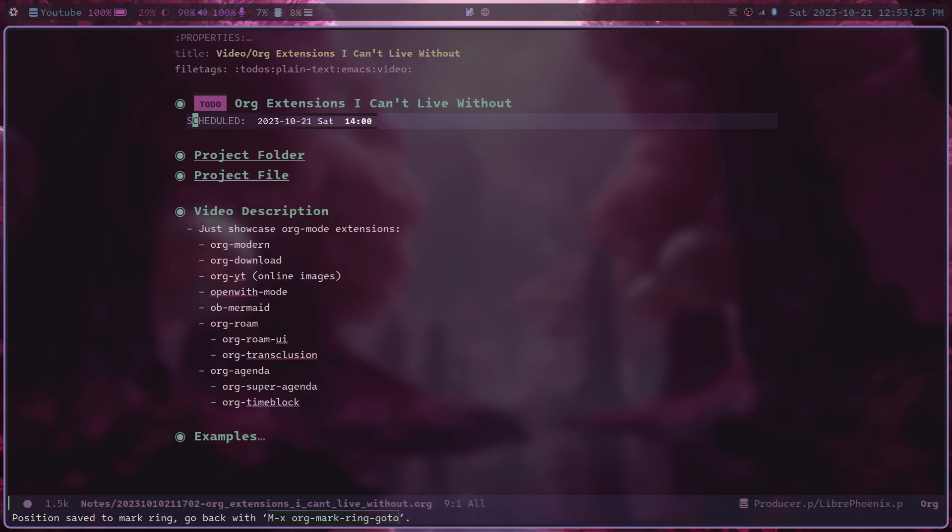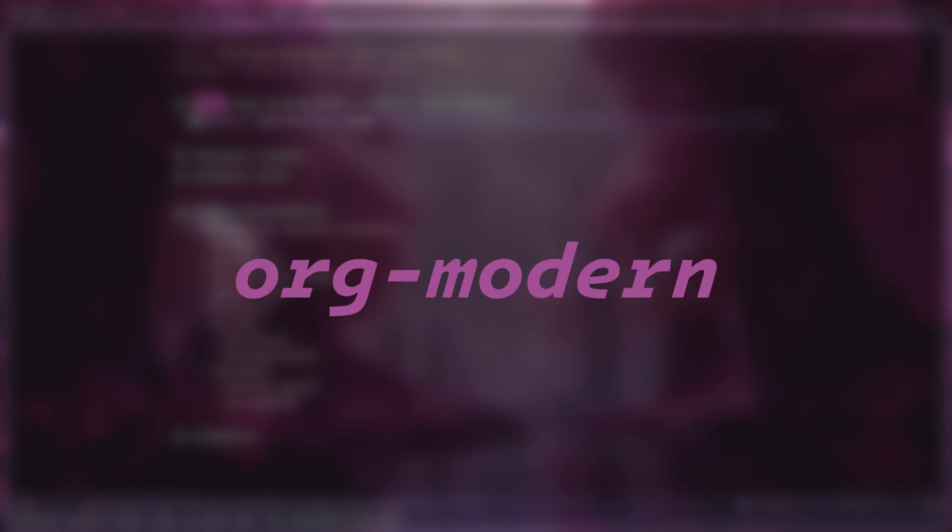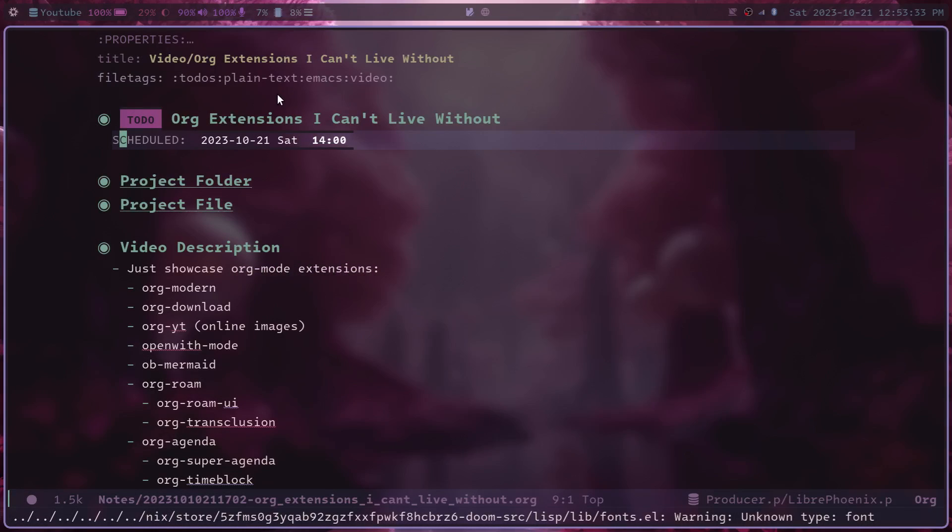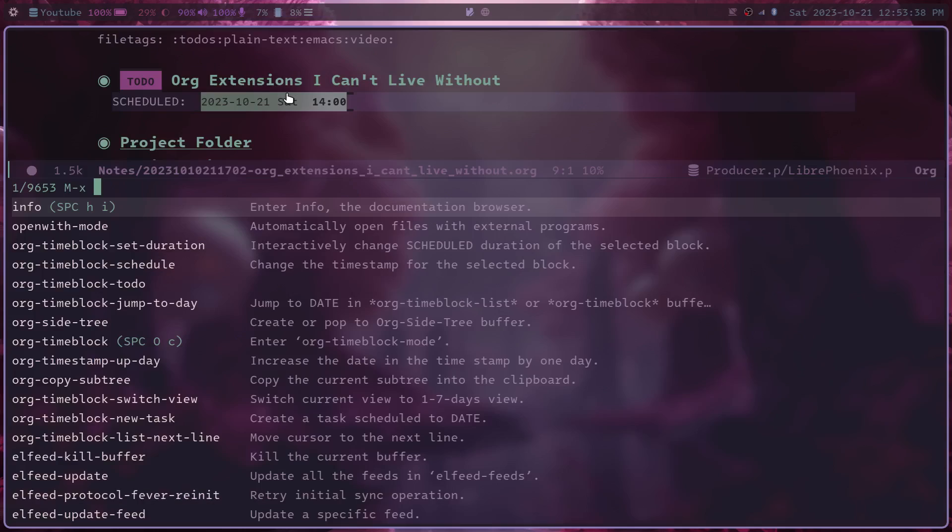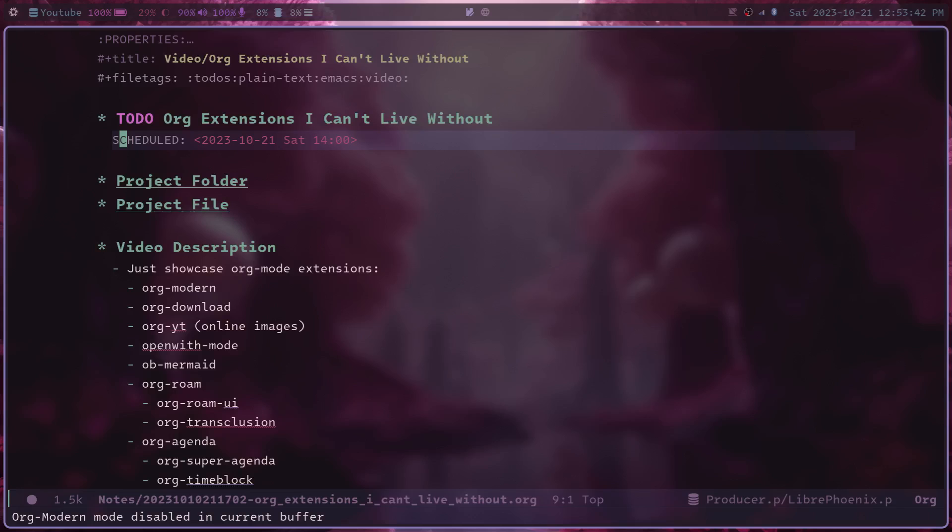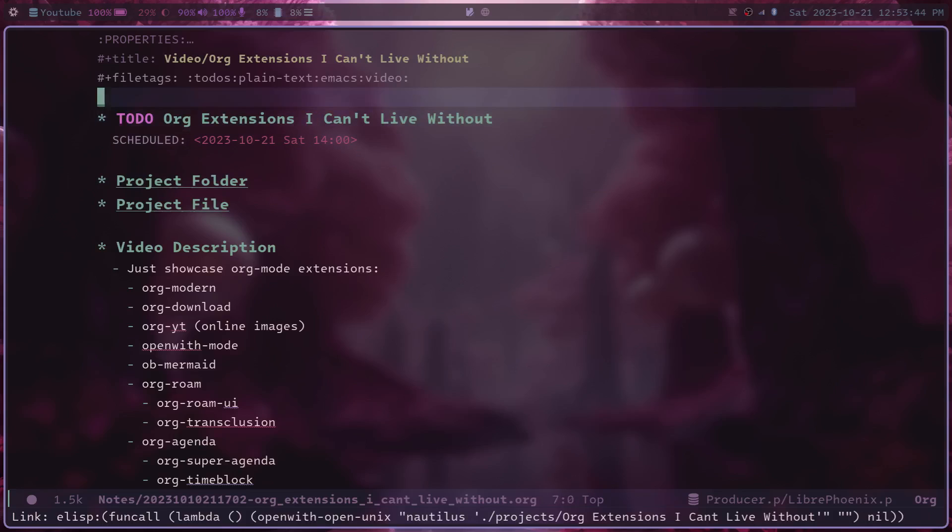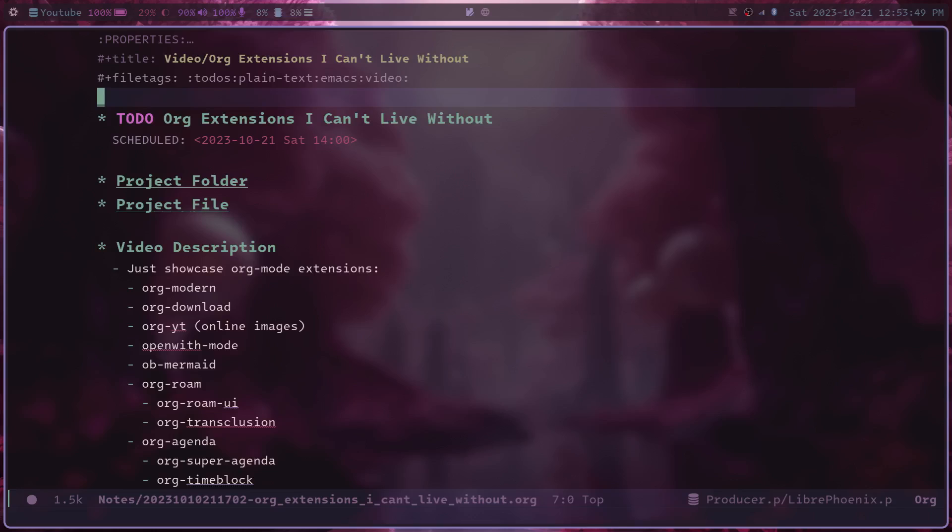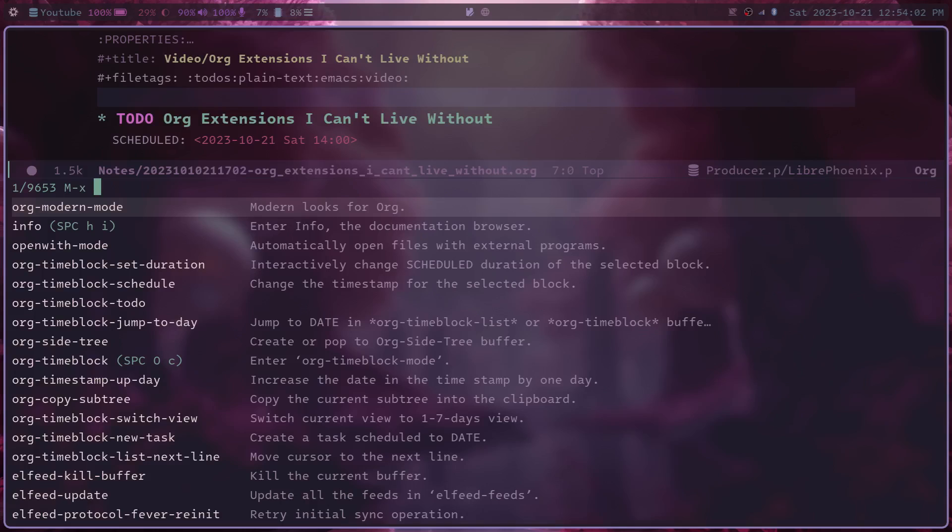The first org extension that I want to talk about is called org-modern and you are seeing org-modern on the screen right now. You'll see the difference if I turn it off because this is the default look of org mode. It has a sort of old text-based look to it, which is of course amazing. But org-modern adds a few extra details to this, I believe using font lock mode in order to make it look just a little bit more modern.